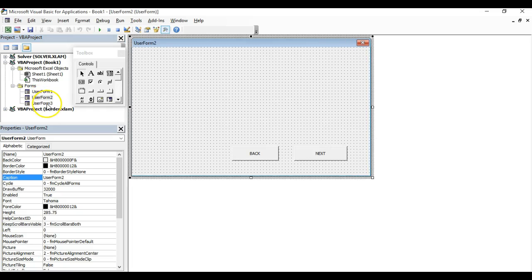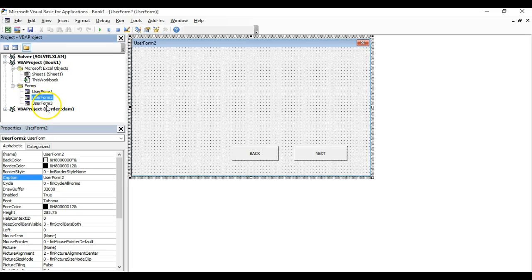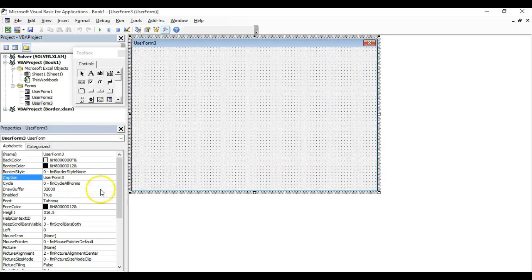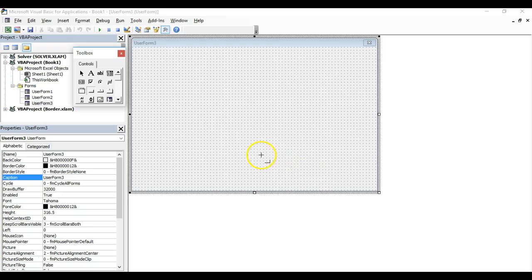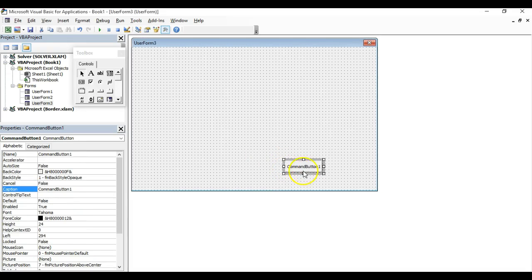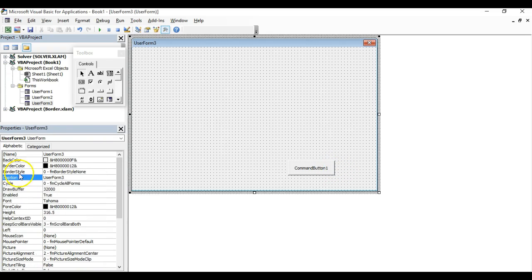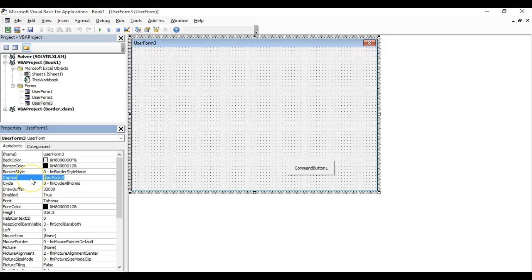The same for user form three. In user form three, we only need one button, the back button, because we don't have another user form to show.